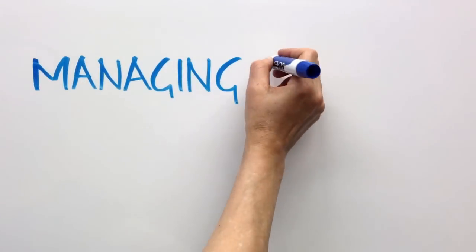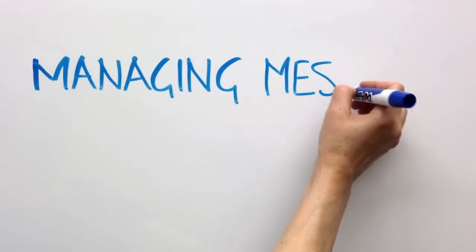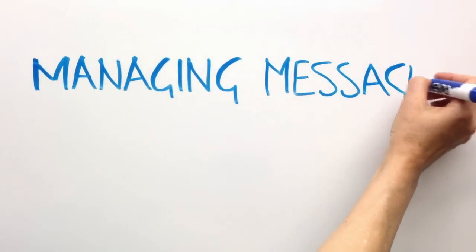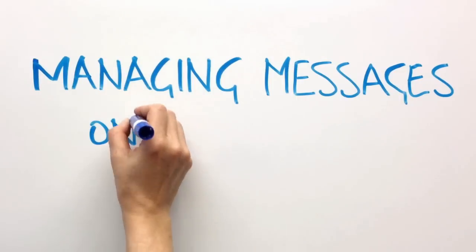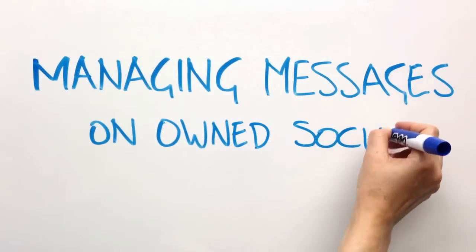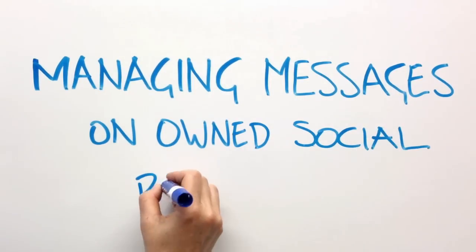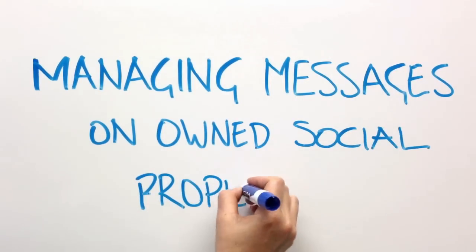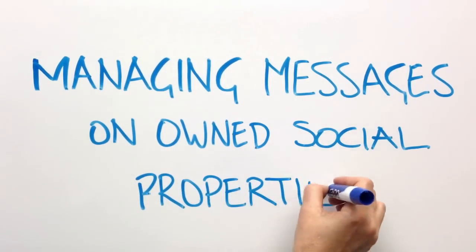Hi, this is Cindy. Oracle Social Engagement and Monitoring presents Managing Messages on Owned Social Properties.